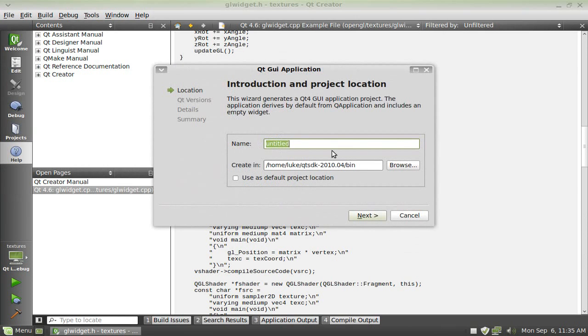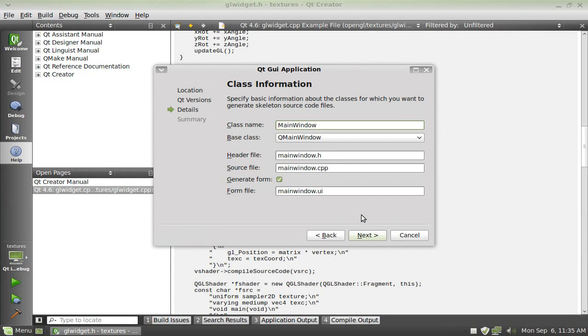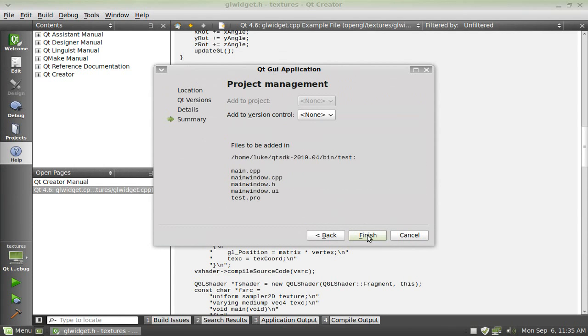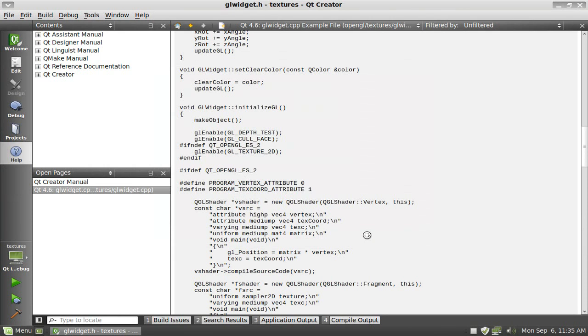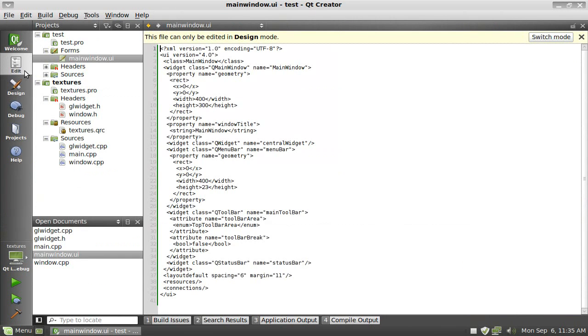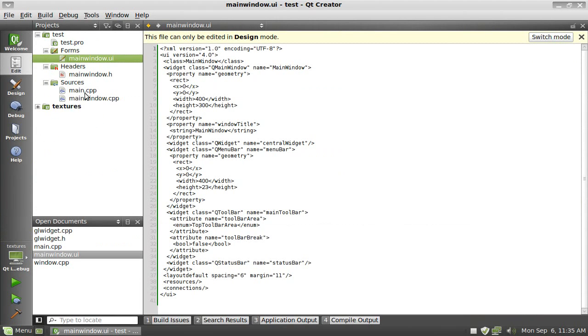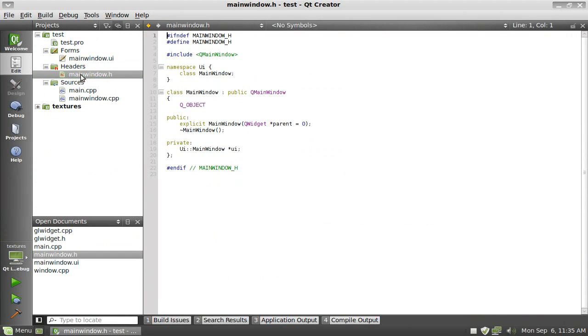Then what I'm going to do is go to my edit. I'm going to close this up so it's a little neater.